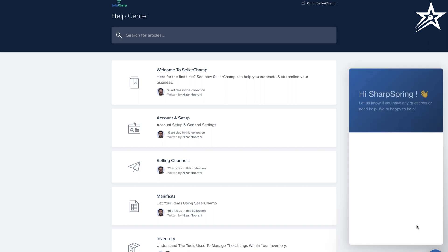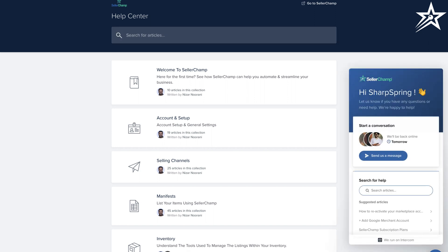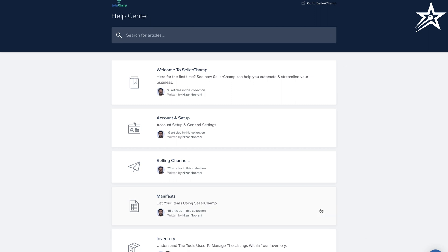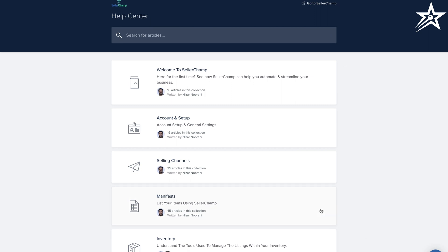And finally, if all this fails, you can click the chat icon located on the bottom right, send us a message, and we will be more than happy to answer your questions and help you out.